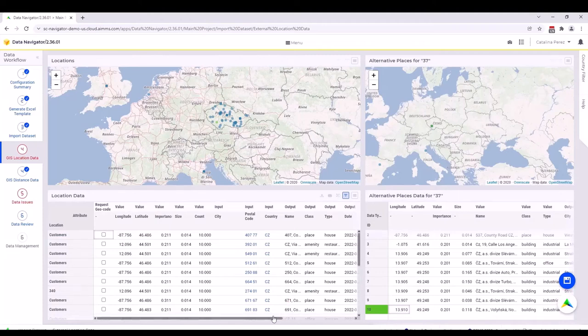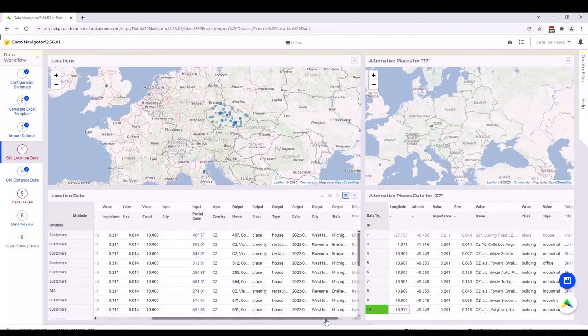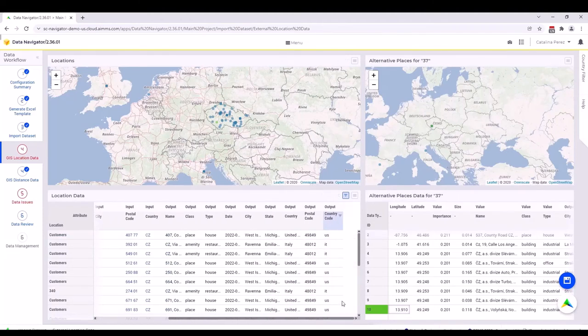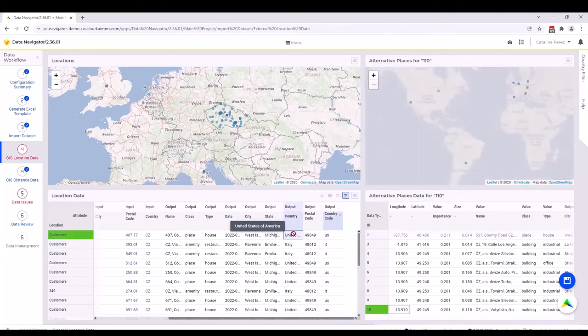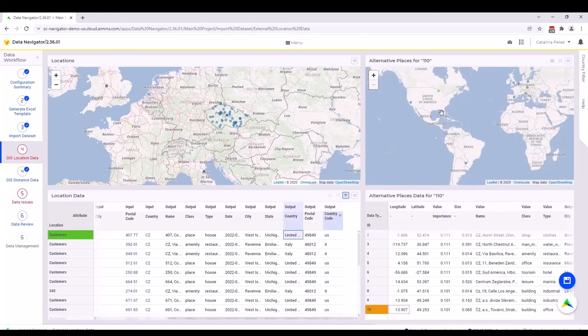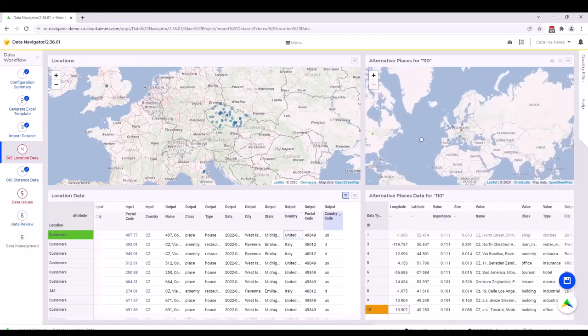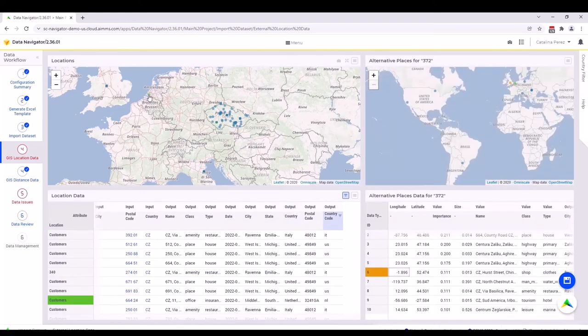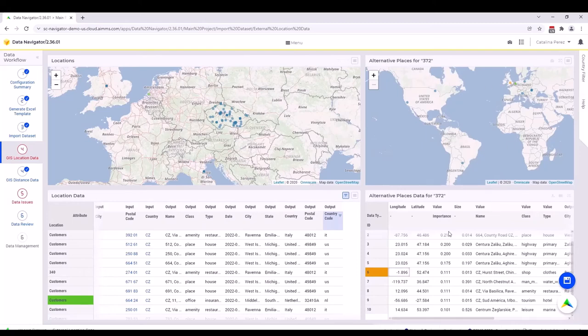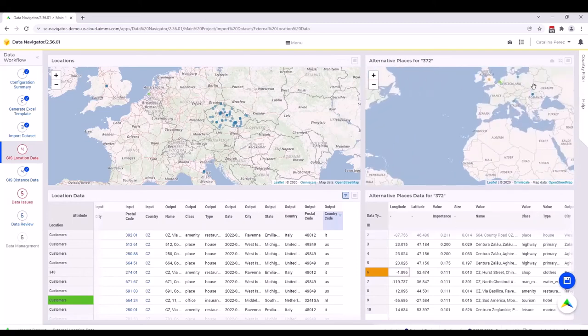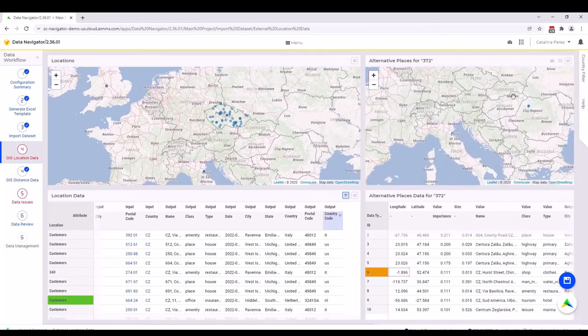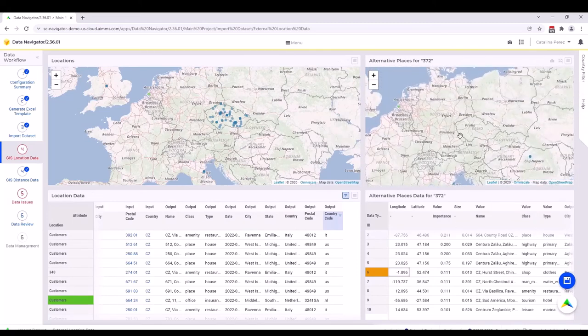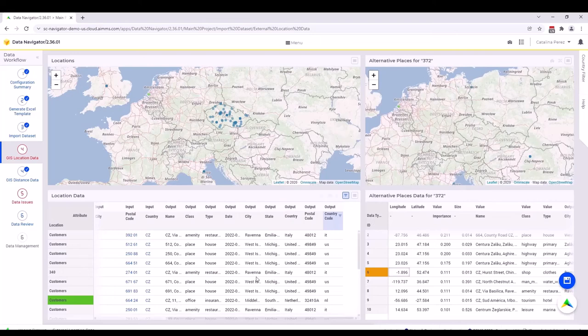You can do that for every single one. You will see that the list starts to be smaller. Let's take another example. Here we see that none of the options is actually located in the input country we want. It's just that this is in the Netherlands actually.